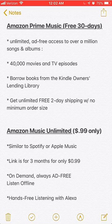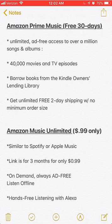The first link is for a free 30-day trial, and the second link is for three months of Amazon Music Unlimited for only 99 cents a month. Both of these links are in my video description, so click on my video description and you'll be able to access both of these links.